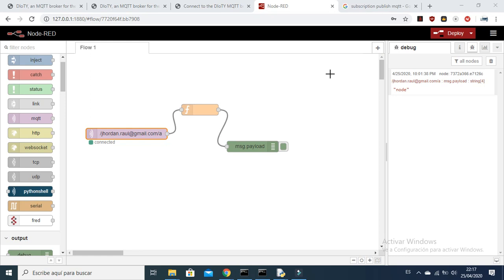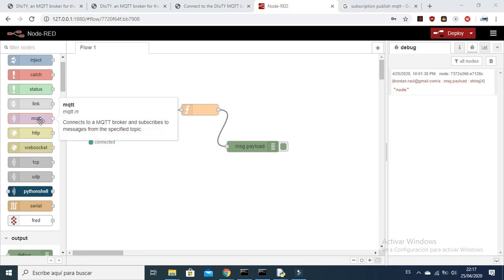Welcome to a new tutorial of Node-RED for Dummies, edition node by node. Today I am going to explain how the MQTT node works. There is a lot of theory behind MQTT and today I am only going to give you a general overview of how MQTT works.